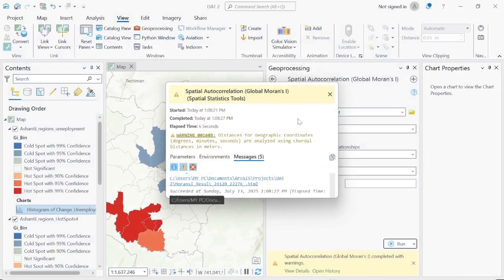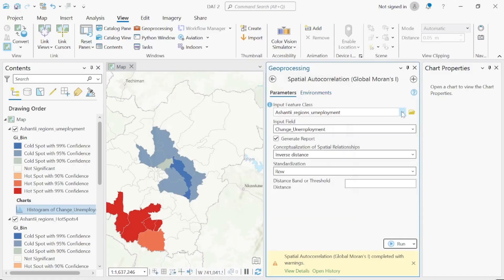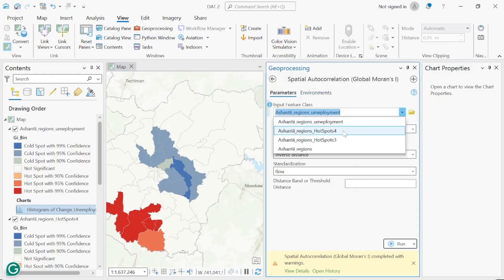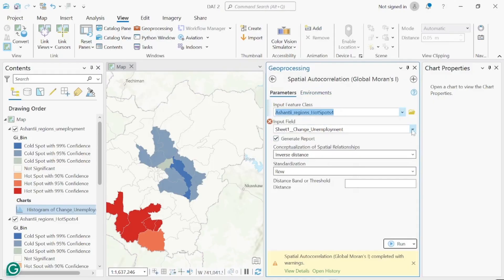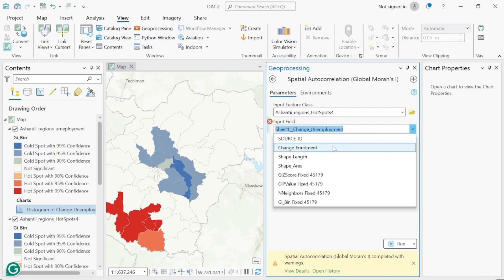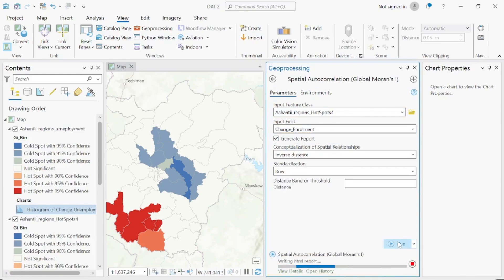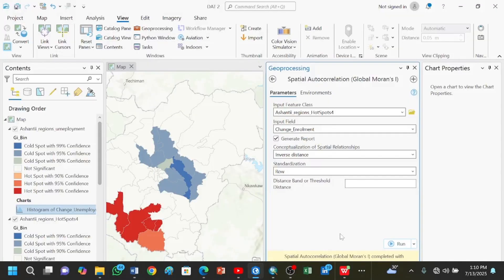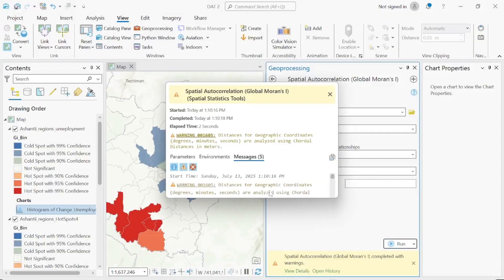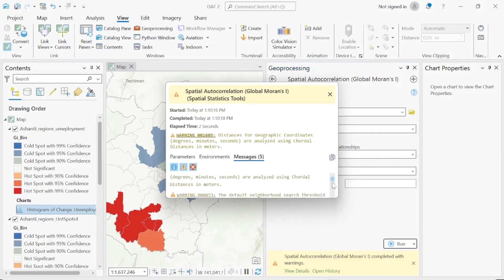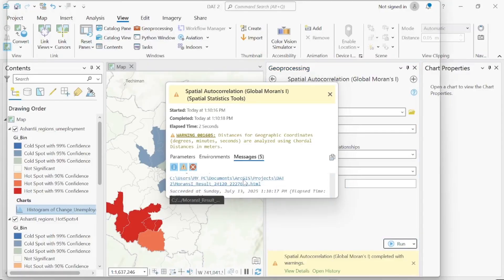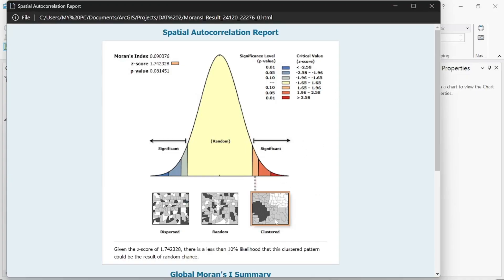You can do this for each of the variables to see whether they are clustered or not. For the next variable — SHS enrollment change — make sure the field is checked and click Run. The same process: click View Details, open the link, and as you can see, this one is also clustered.